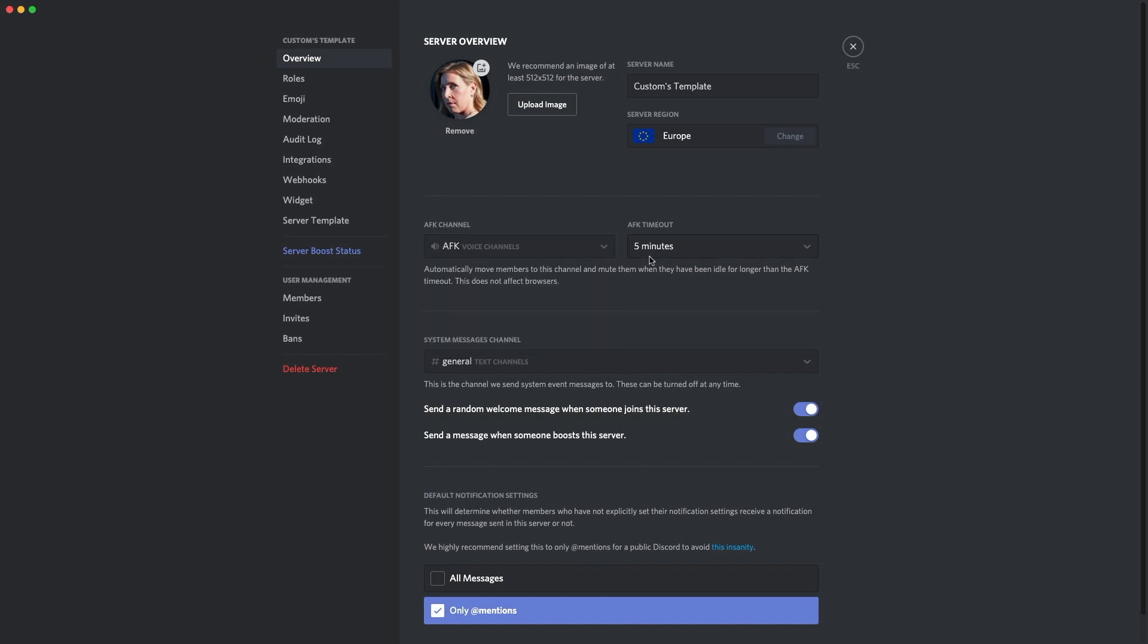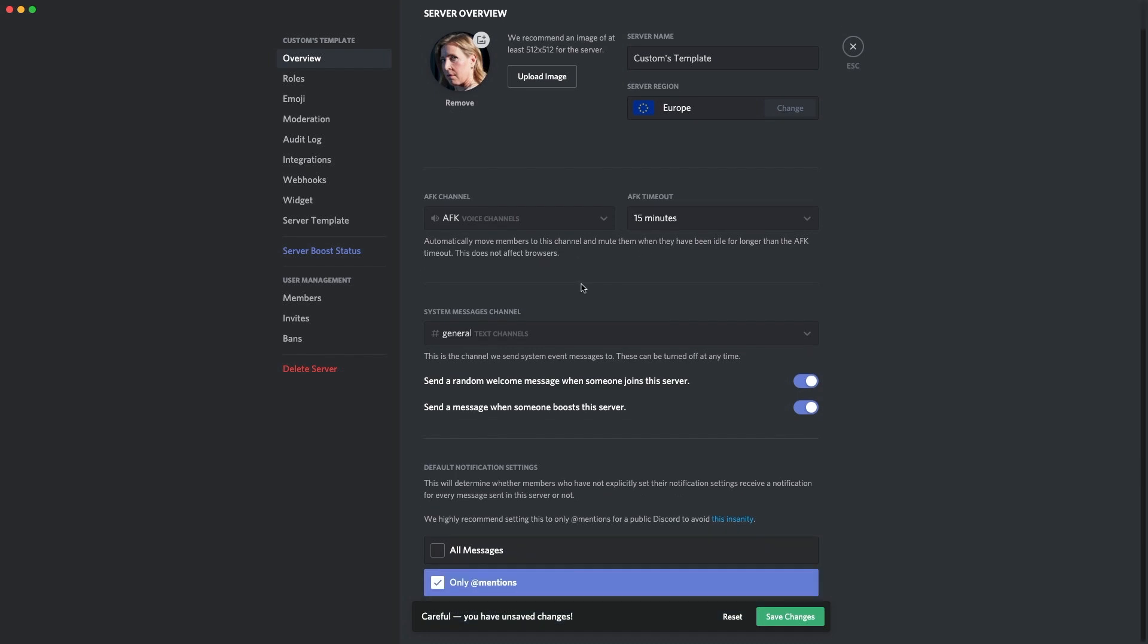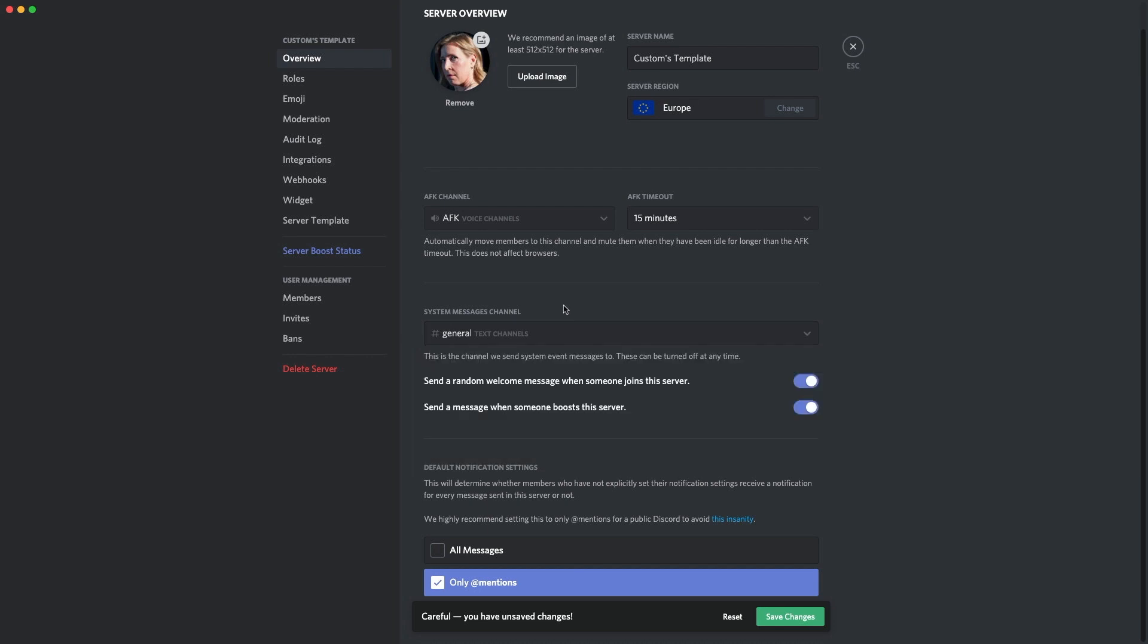Now, the AFK timeout, I recommend this is about 15 minutes. Because some people might want to pop to the loo for a couple minutes, so one minute or five minutes isn't really long enough. So we'll leave it at 15 minutes. Then if I go to system messages, we go to the general chat. Now, you probably want some stuff, but if you have a bot, which I recommend, there's a couple of bots which we will suggest later in this video. I recommend you turn off the welcome message and leave that to a bot because bots make it look nicer.